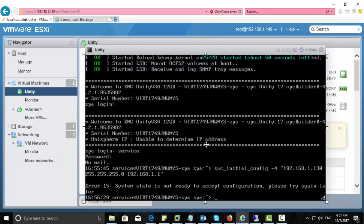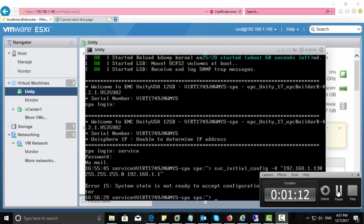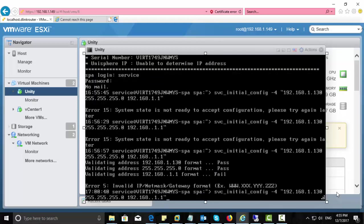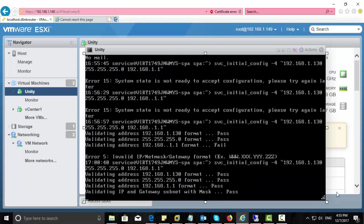Here the error is because I approached to change the configuration immediately once the system startup. So we need to wait for a while. And now you can see the configuration is successfully executed.